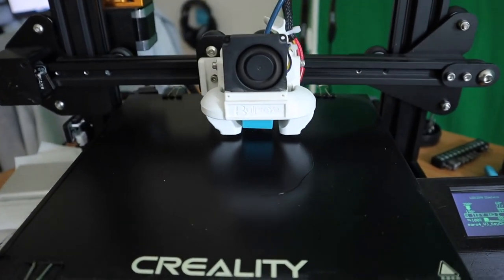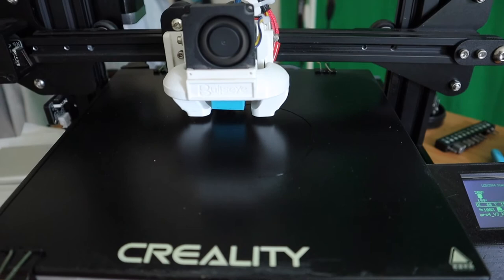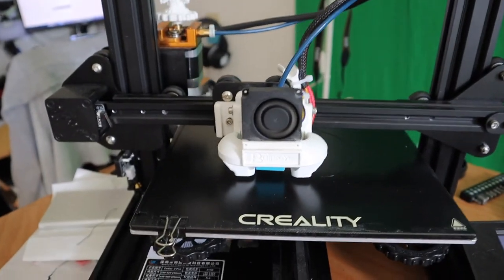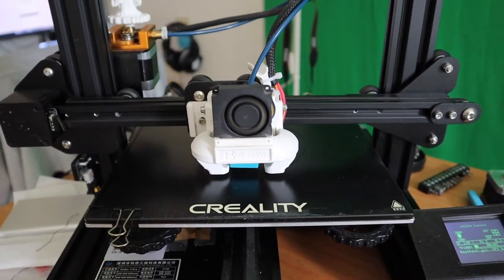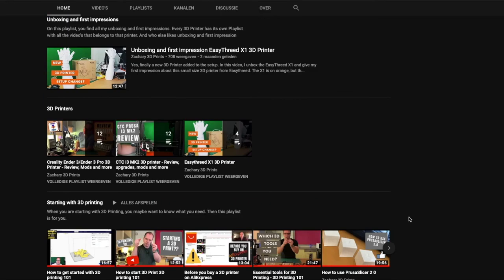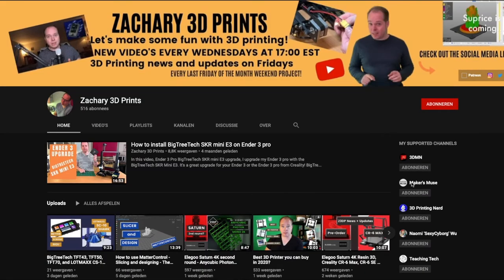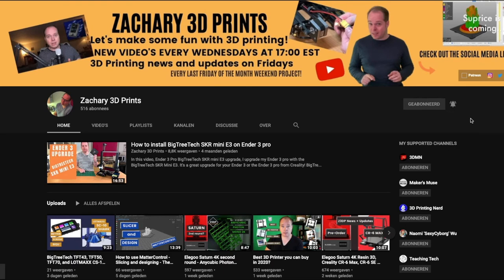So, that is going to be it for this video. Bye-bye. On Zachary 3D Prints, you find everything you want to know about 3D printing. Every Wednesday and Friday, new upload. Make sure to hit the subscribe button and put on the notifications.